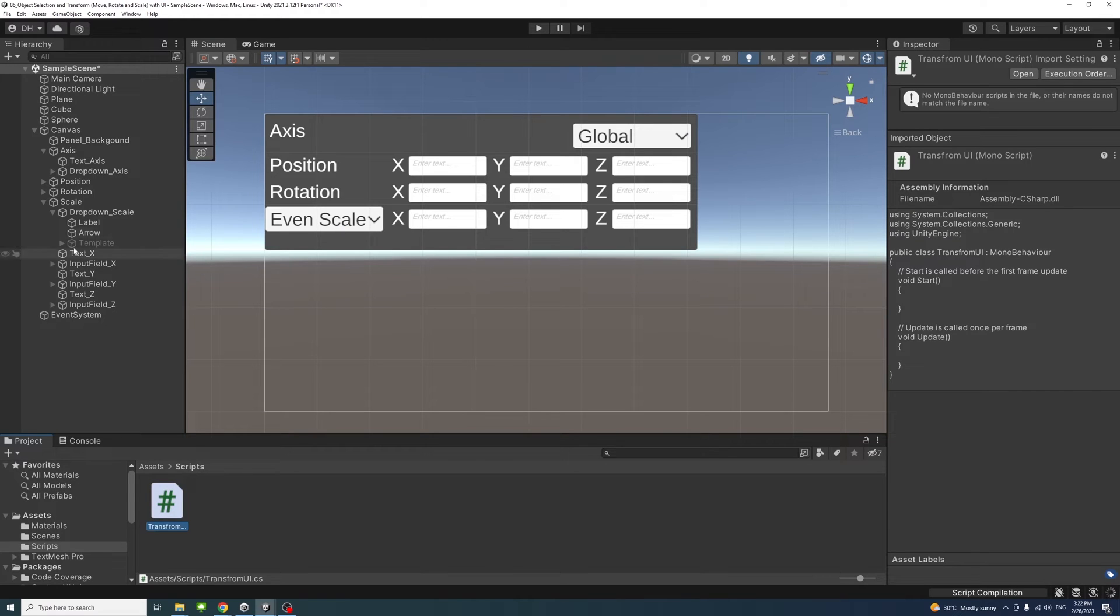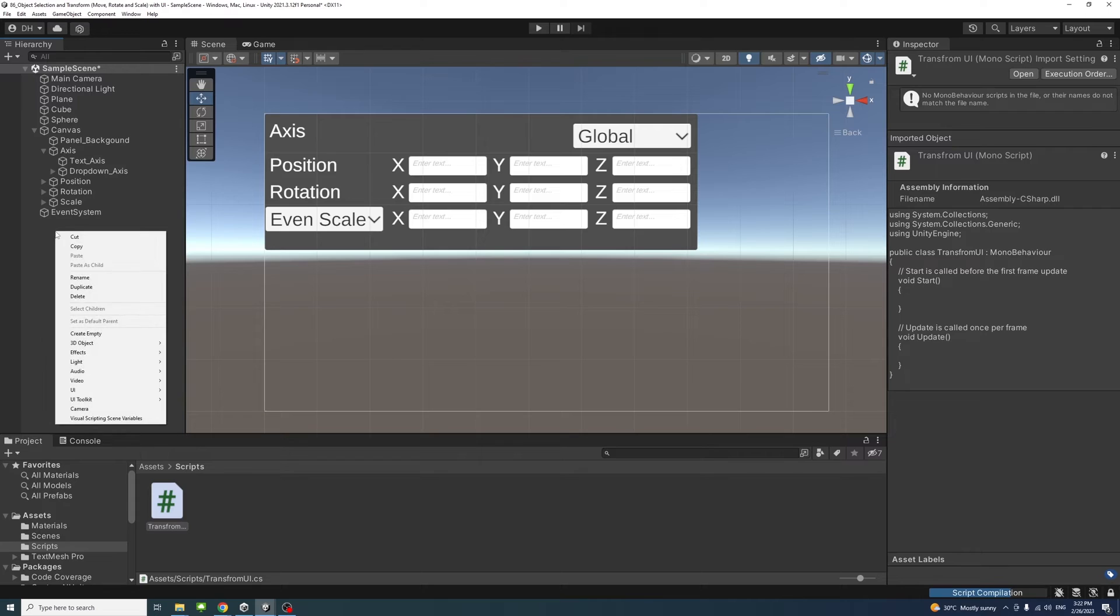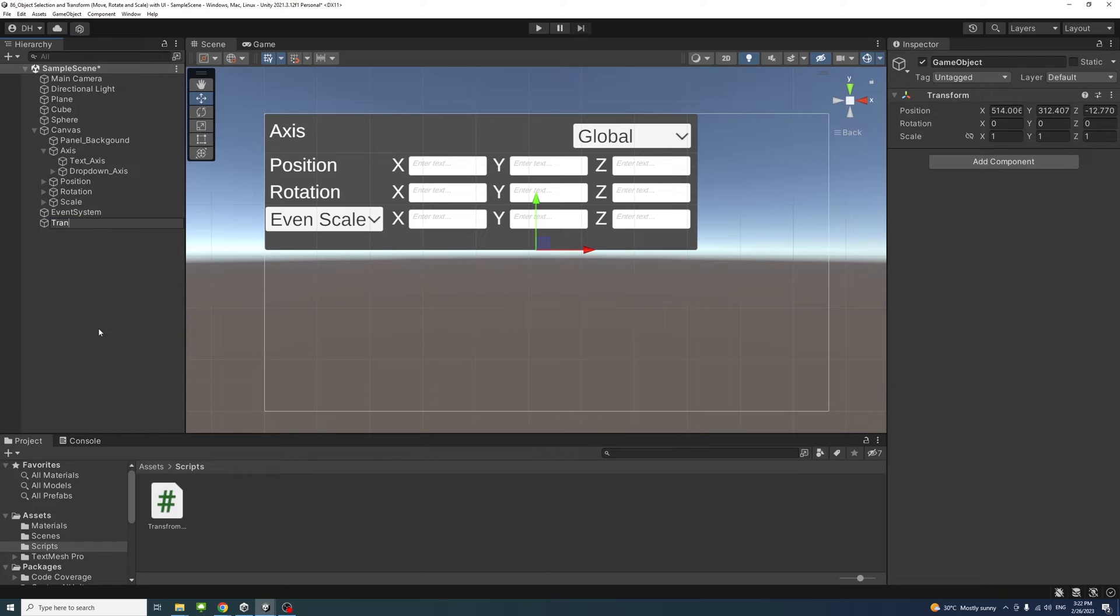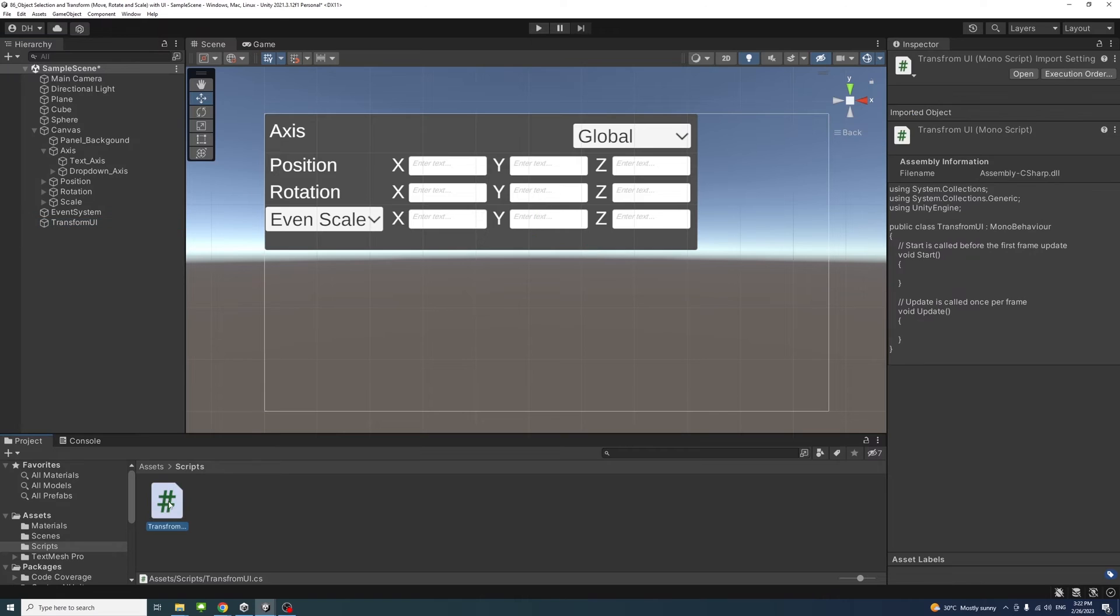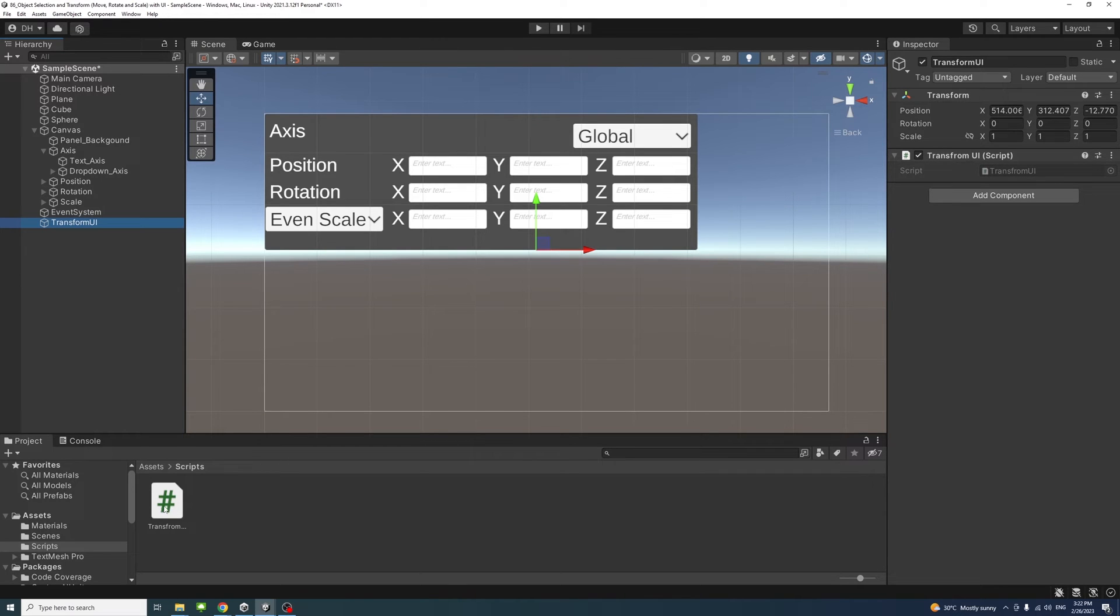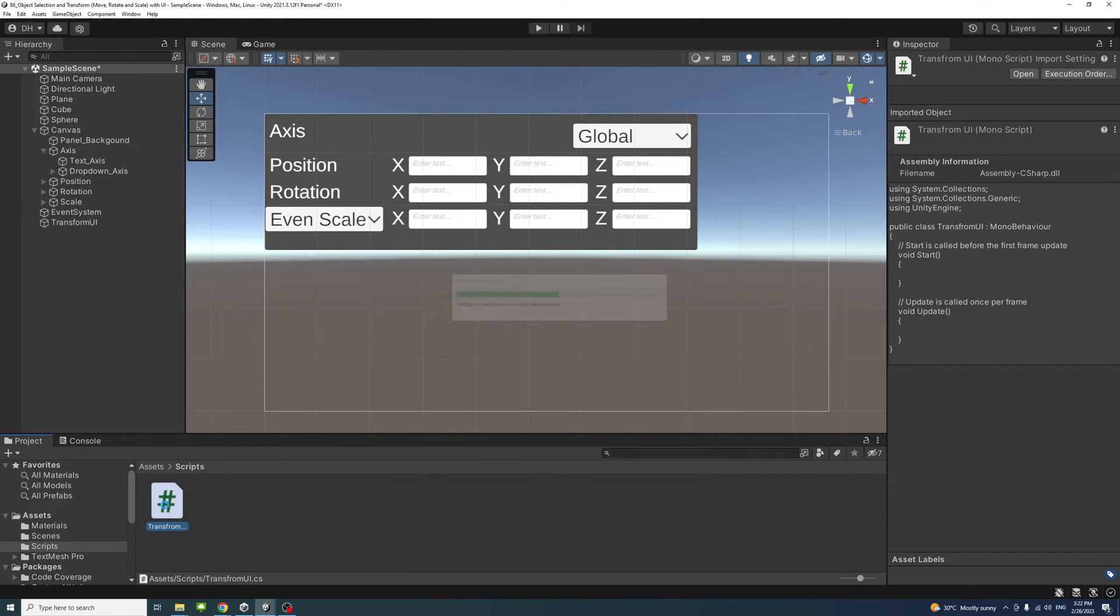We'll also create an empty game object to hold that script, so I'll just create empty, name it similarly TransformUI. Then I'll drag the script and drop it into the new game object, select it to make sure it's there, and double-click to open it in Visual Studio.